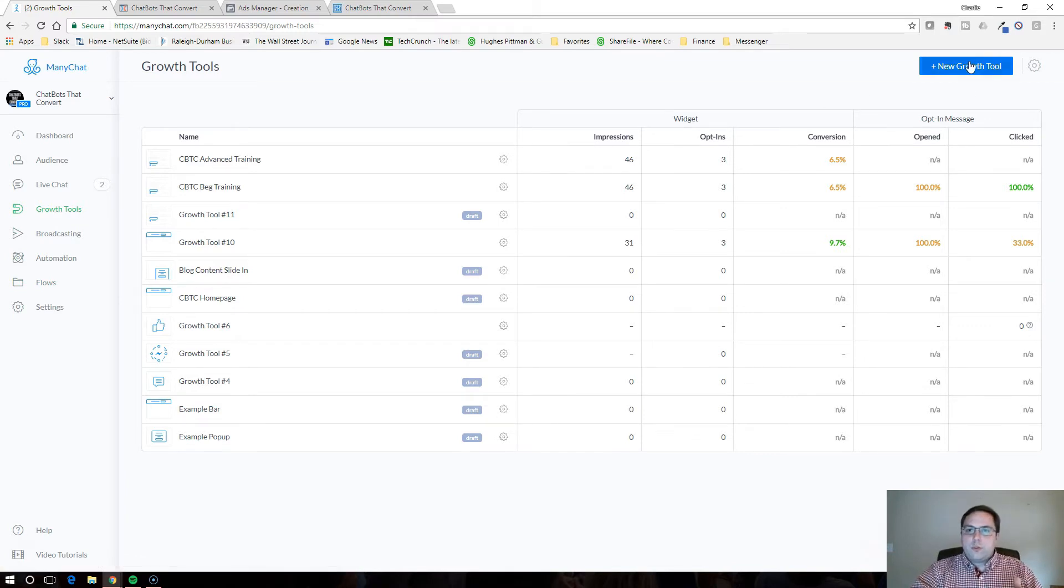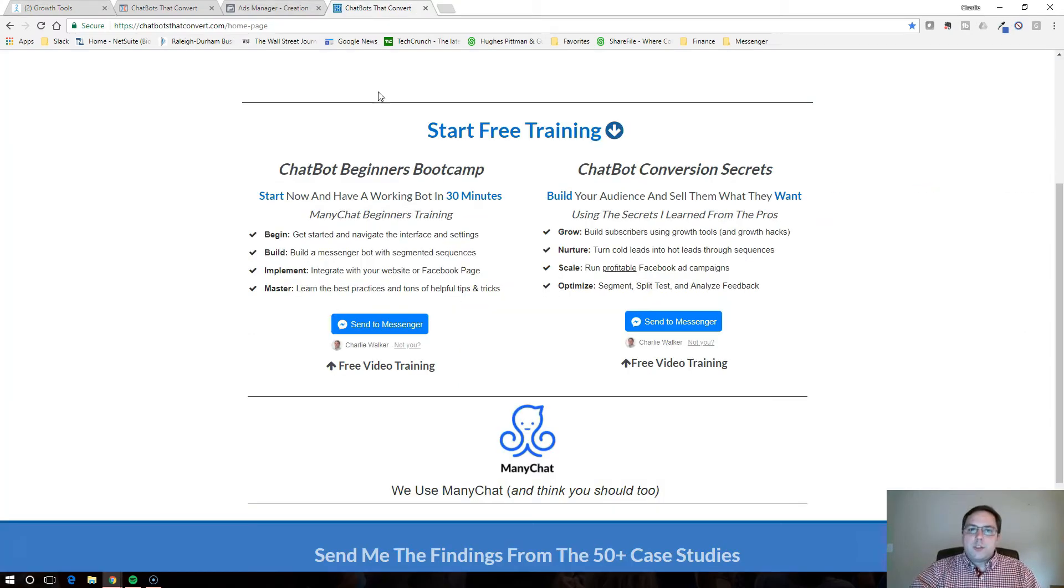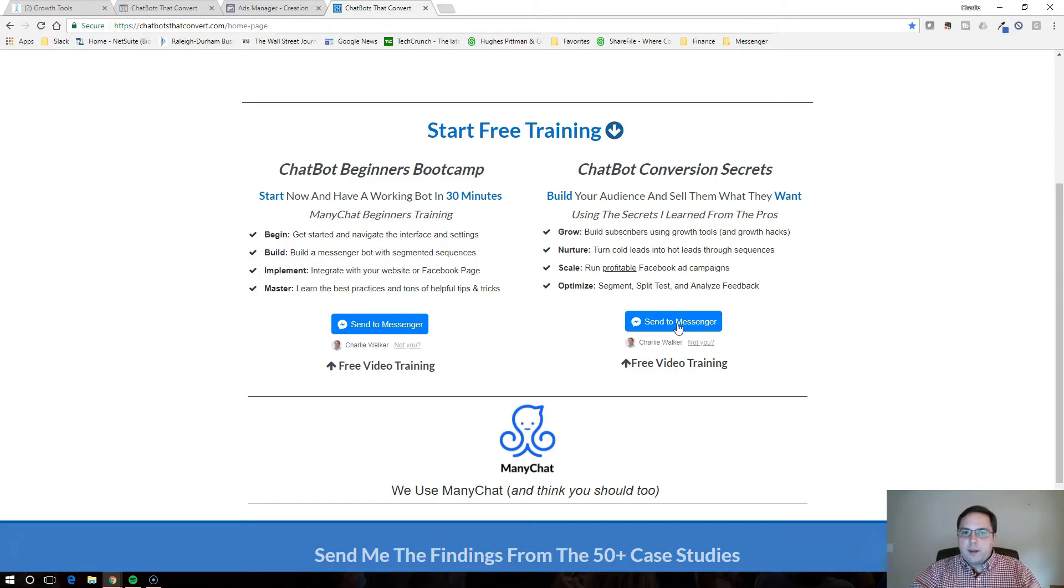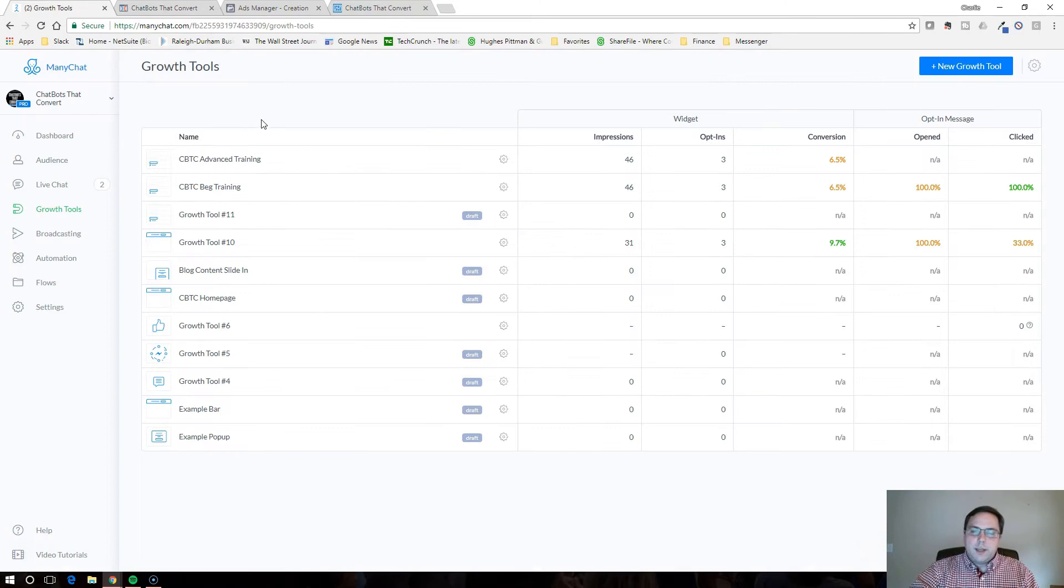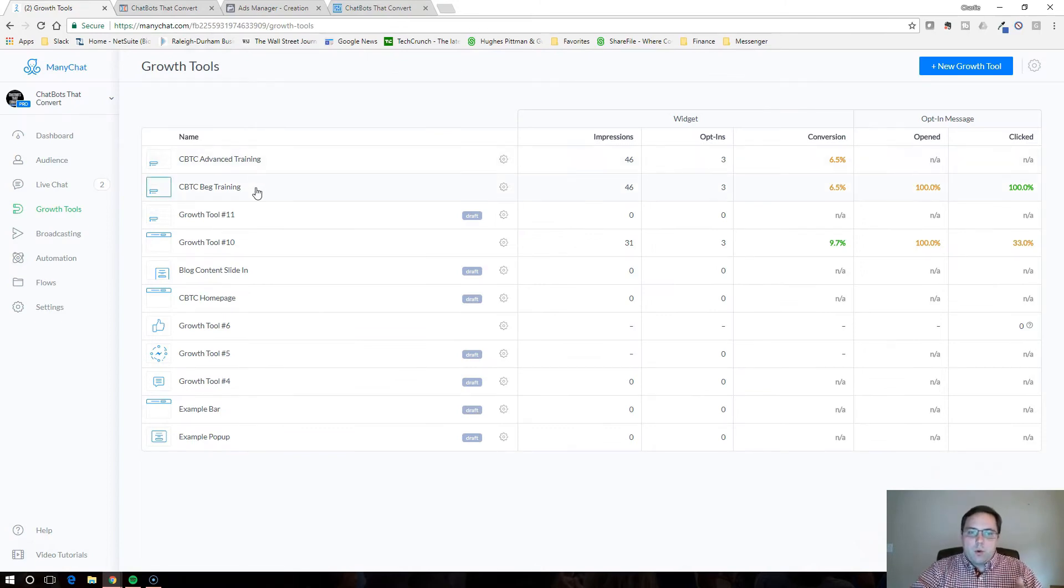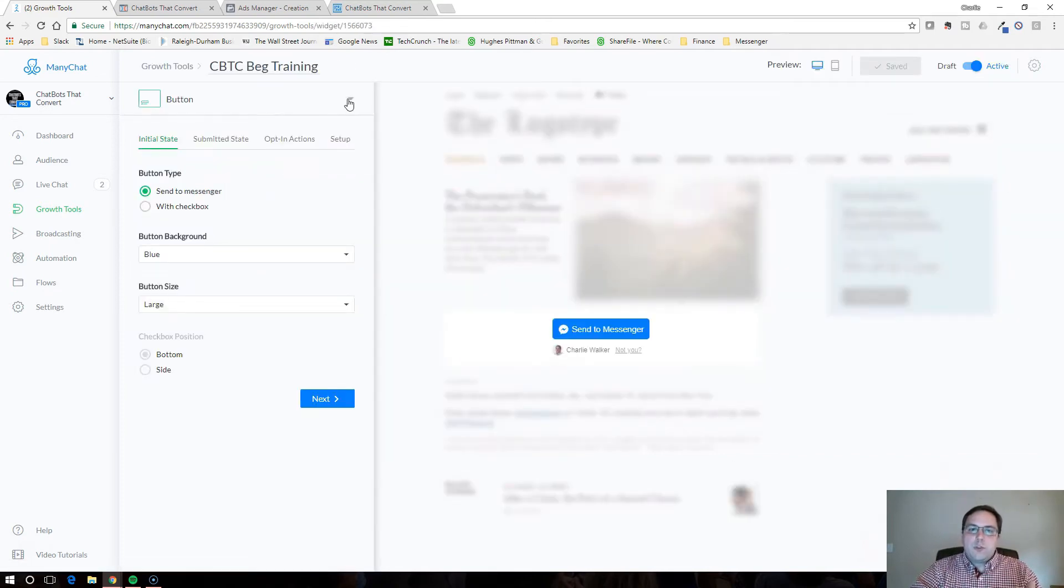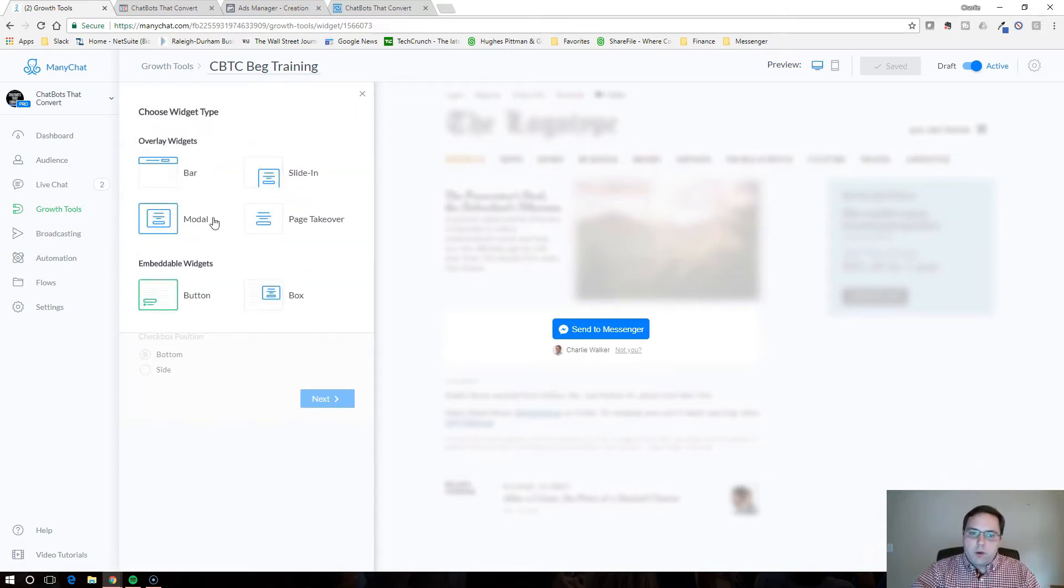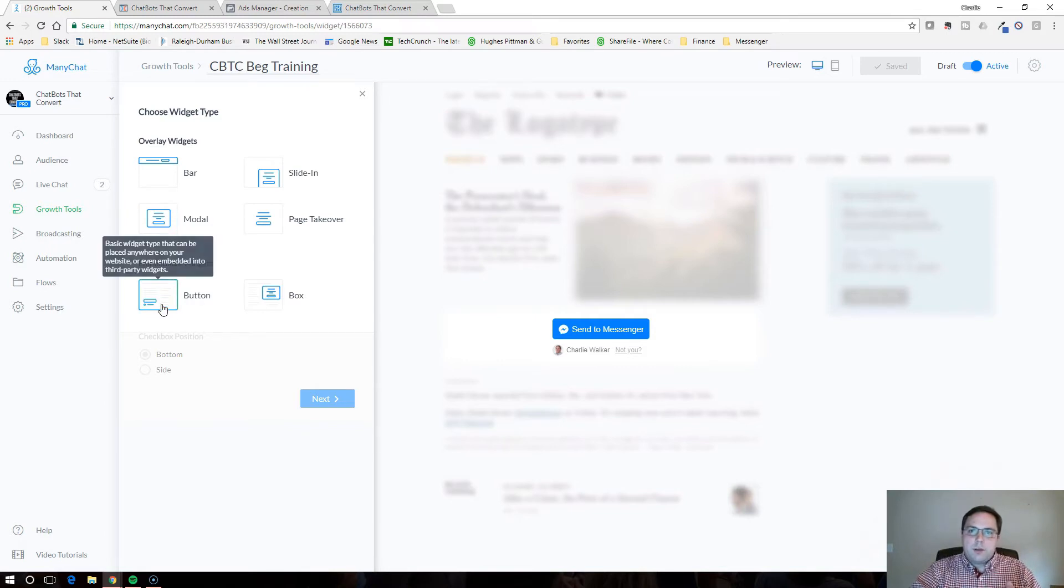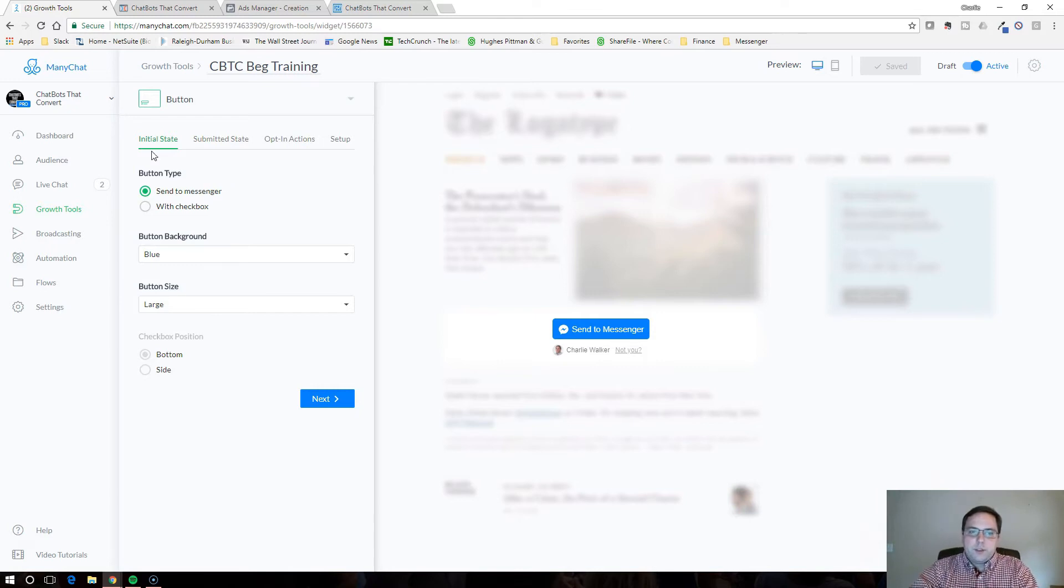So you're going to need to go into growth tools and you're going to need to set up a flow as well, but let's start with the growth tools. So you'll click new growth tool and then I've already got these set up so I'm not going to create a new one, but we're going to walk through it. You notice on my website I had two different trainings. I had a beginner training and an advanced training. When you first click new growth tool, it's going to give you the option to click what type of growth tool do you want.